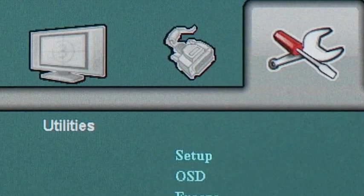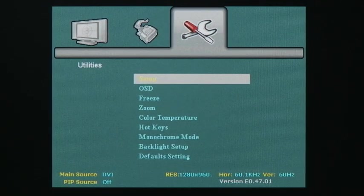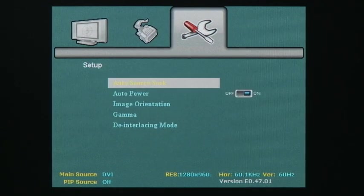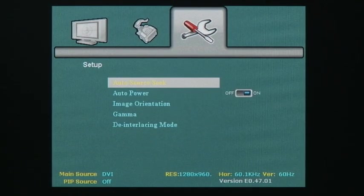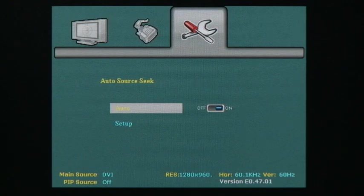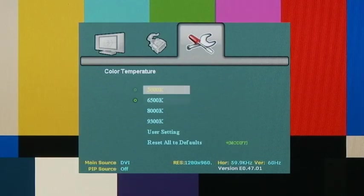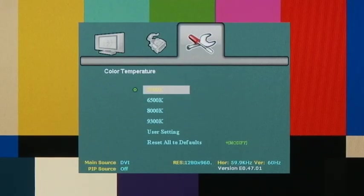The utilities category offers many more options including the ability to set which video inputs your monitor should automatically scan for when turned on, the zoom level, and even the color temperature.